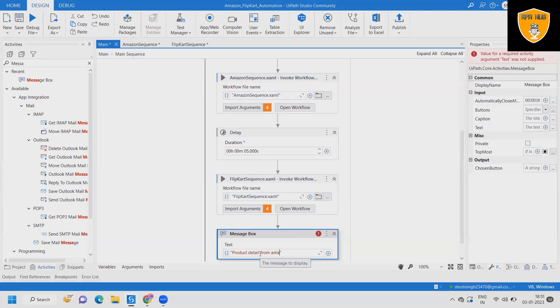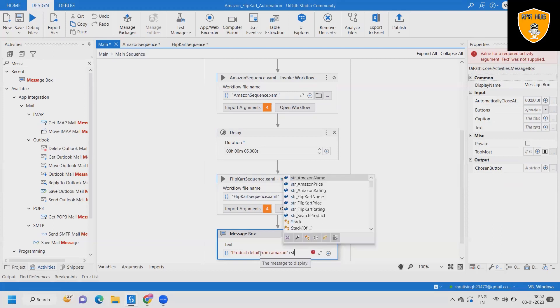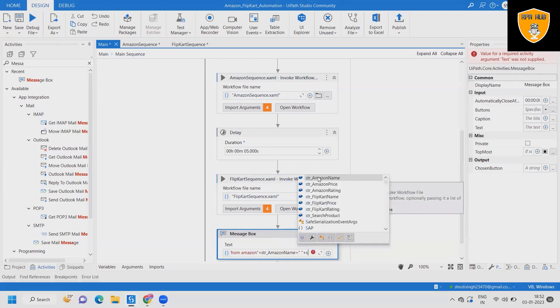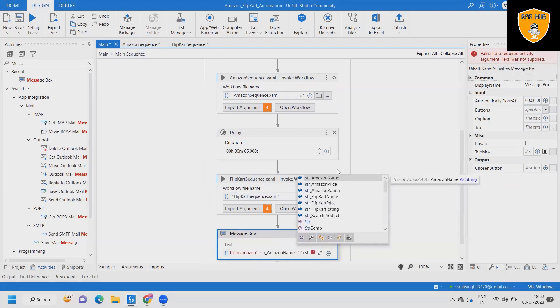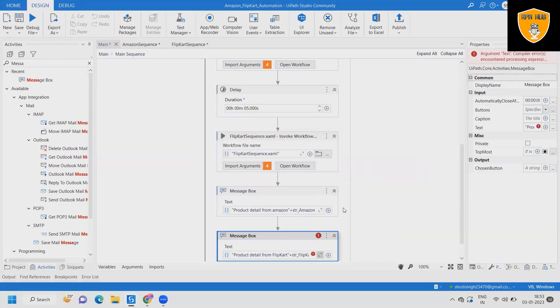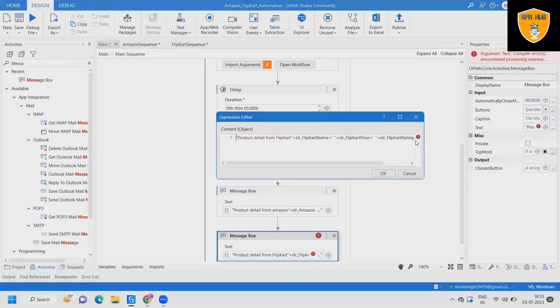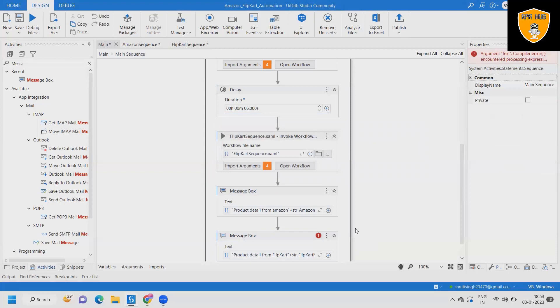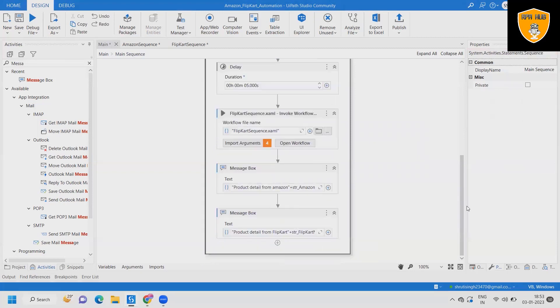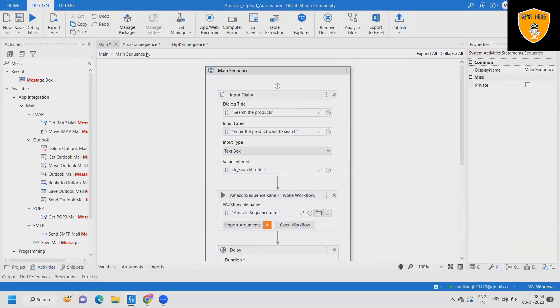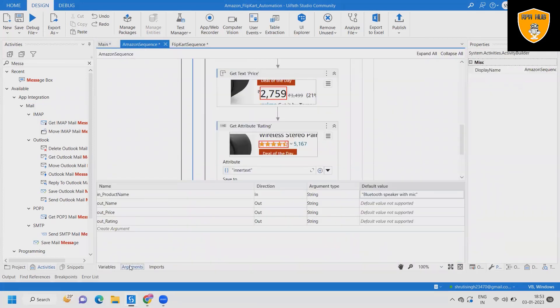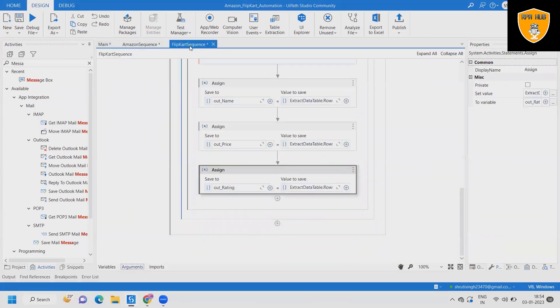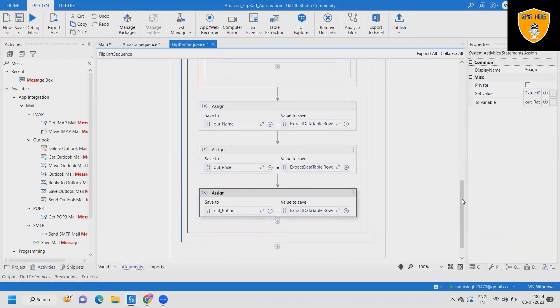Let's sum up. We have started with creation of the flow for Amazon where our bot will go to the Amazon website, search for the product, extract the detail, and store into one variable. After that we have done the same thing for Flipkart. After adding this, we have added both workflows into main activity and from there we pop up the value on message box. That's it for this content. Hope you enjoyed the content. If you think this will be useful, don't forget to share with others. Thank you for watching.